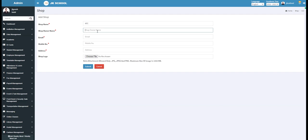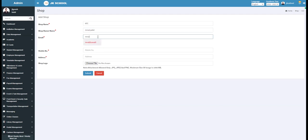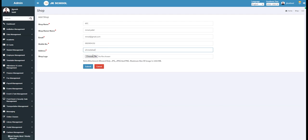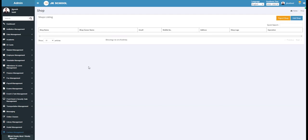Enter the shop owner's name — for example, write Meenal Patel. Enter the email ID of the owner — for example, write meenal@gmail.com. Enter the shop owner's mobile number here for contact. Enter the shop owner's address — for example, write Ahmedabad. Upload the shop logo if required. Now click on the Submit button and the shop will be added.